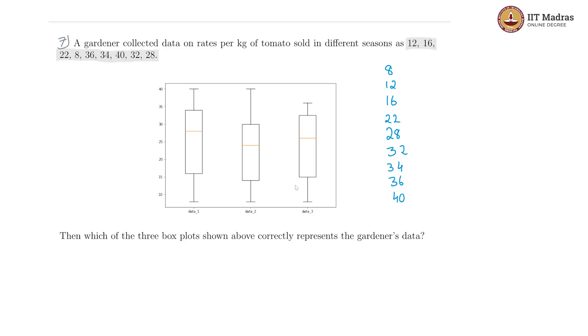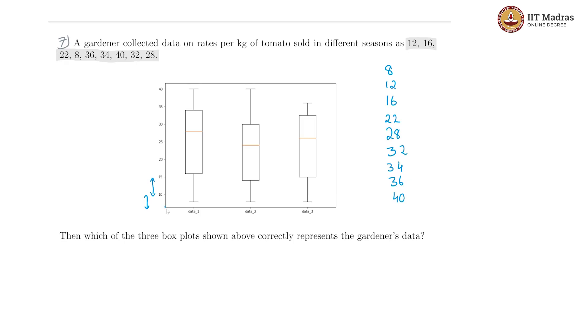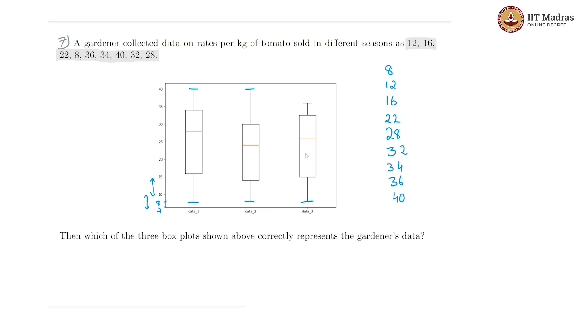First of all, which box plot has the range of 8 to 40? This box plot does not seem to be starting from 0 because this appears to be 5 units and this is even less than 5 units. Maybe this value is probably 7 and then 8 is likely to come about here. All of these box plots seem to match that. The upper limit, the other side of the range, is 40 for these two, so either of these two could be our box plots, and this one is definitely wrong.